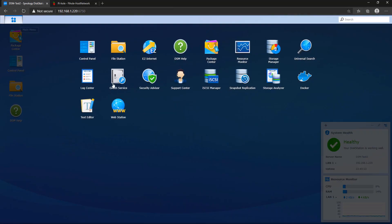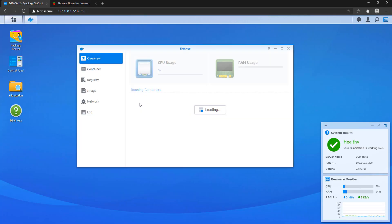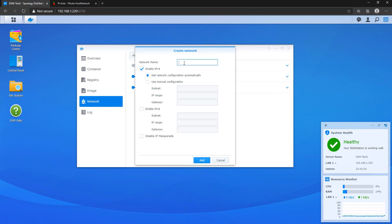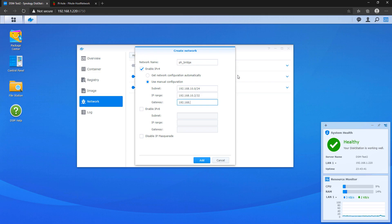Back in DSM, open Docker and create a bridge network. This bridge network is what allows the host to communicate with the container — it can't communicate directly, but it can through this bridge interface. When creating the bridge, use a subnet that's not currently in use; I'm using 192.168.10, but you can use whatever you want. Once both the Mac VLAN network and the bridge network are fully created, you're ready to proceed.